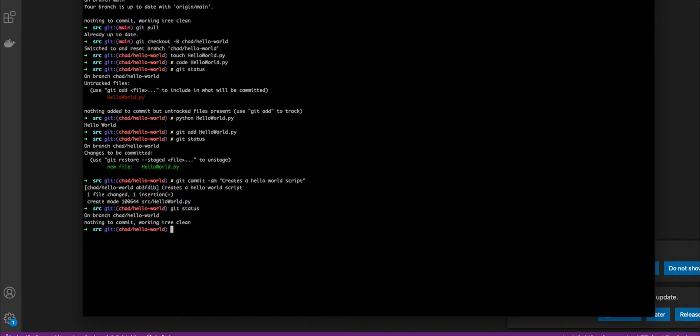So by pushing this to the remote, we can create a pull request where others are going to be able to see the changes that we made and approve them.